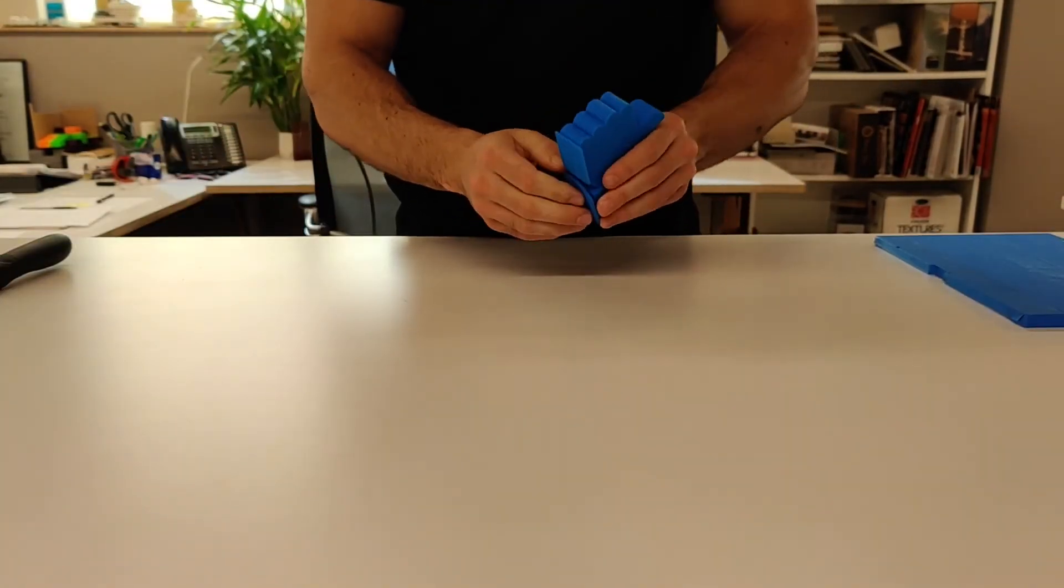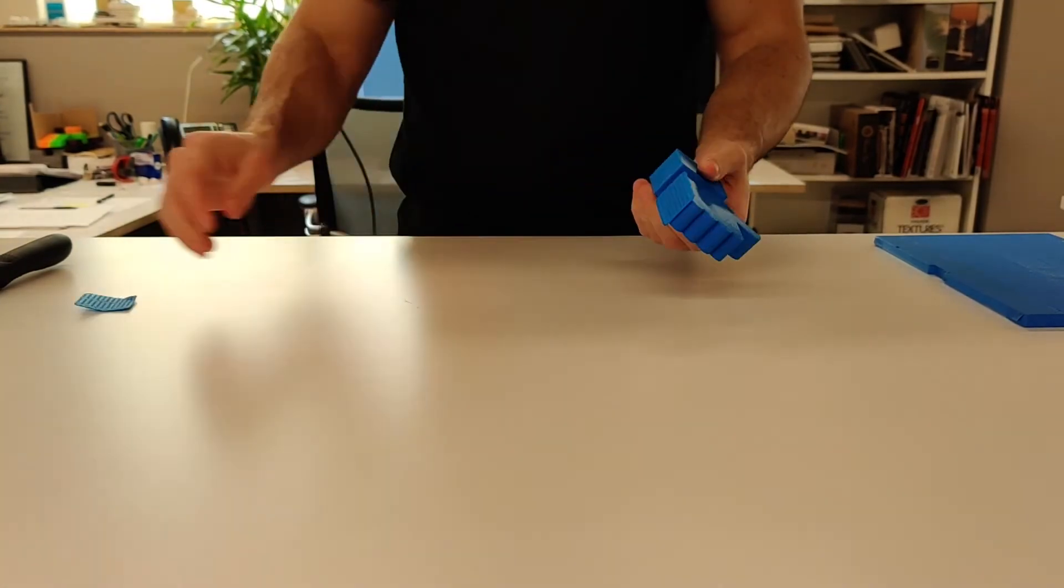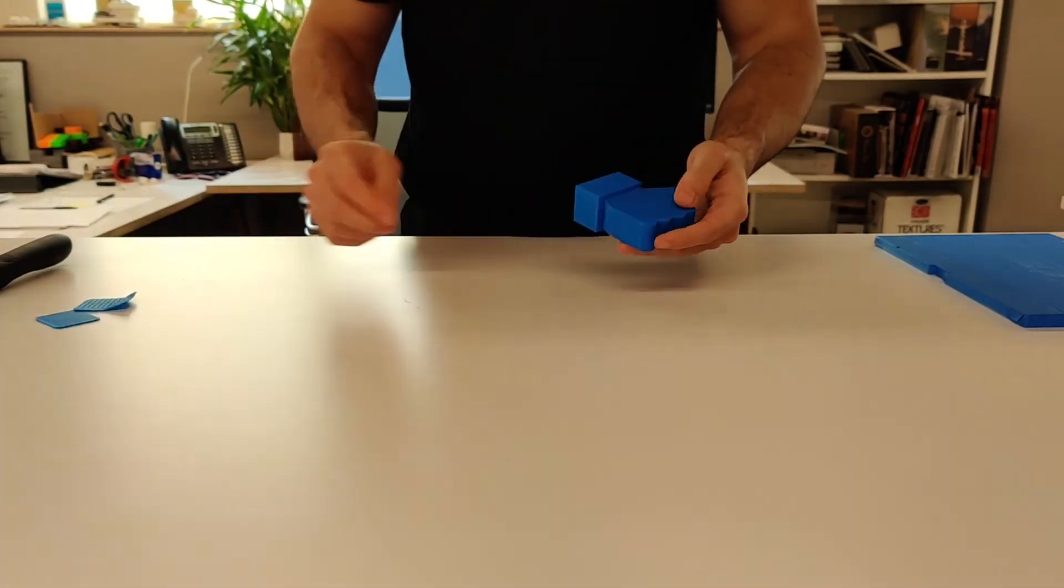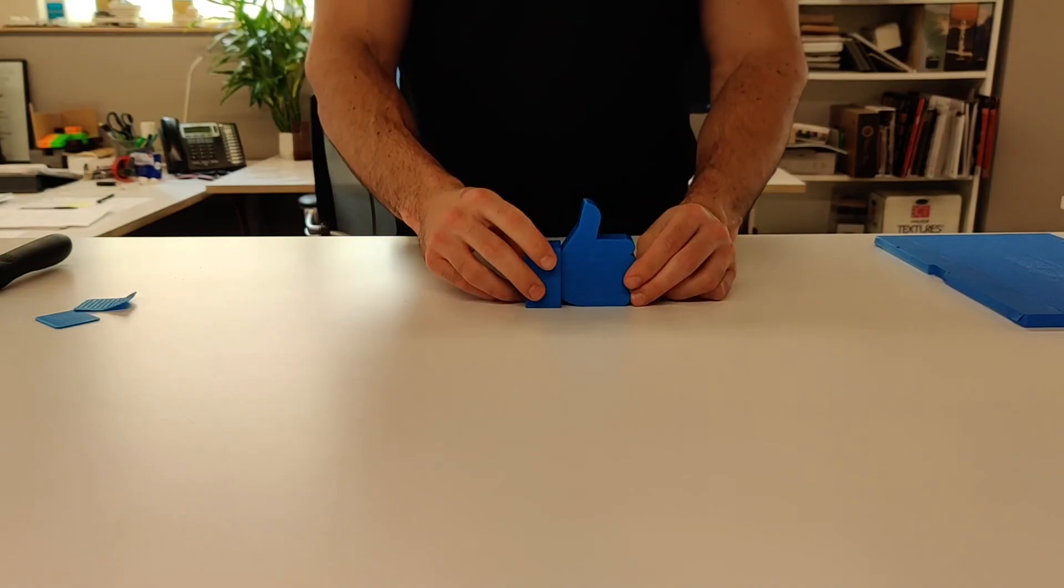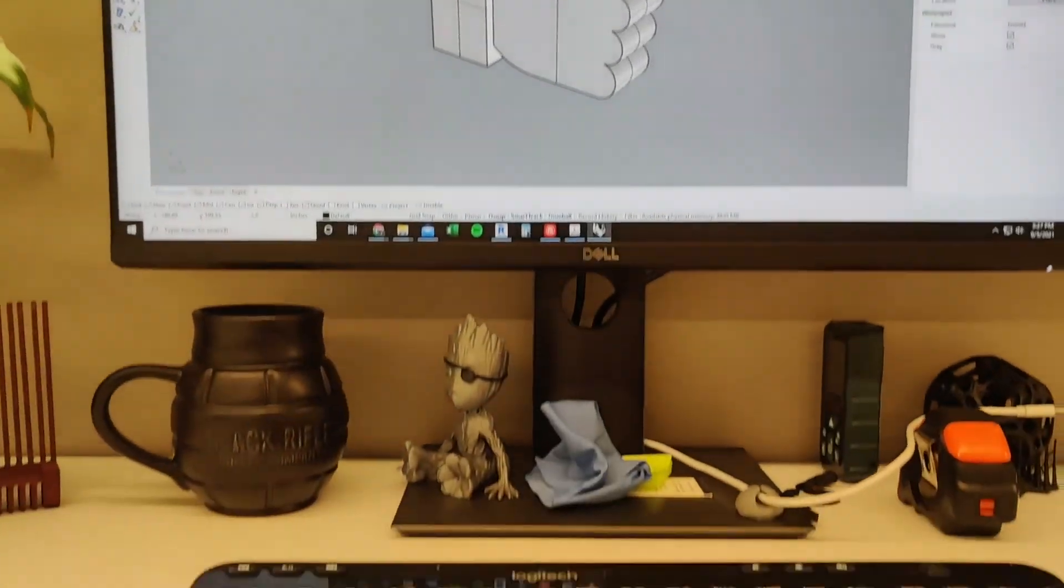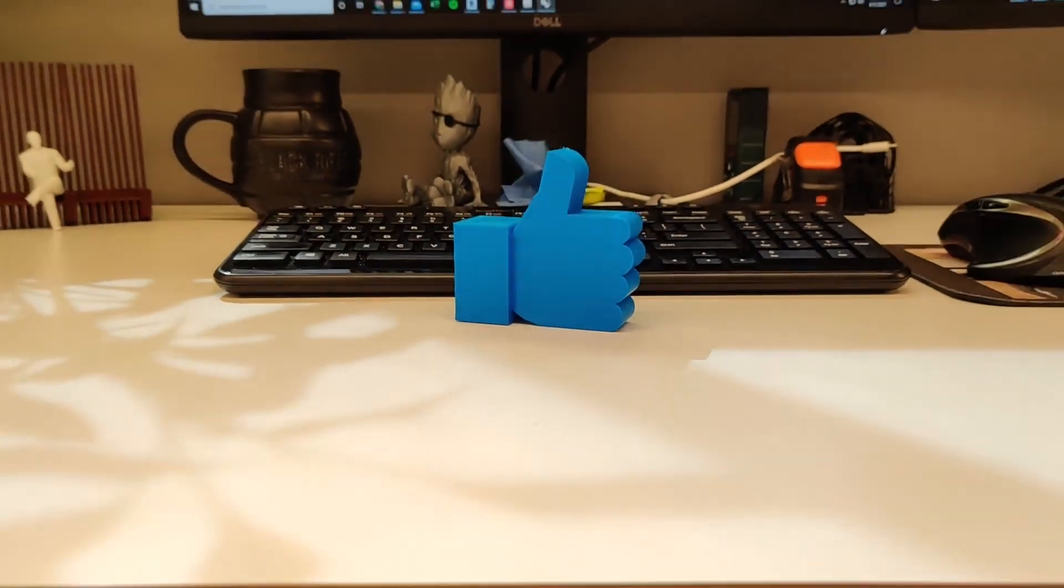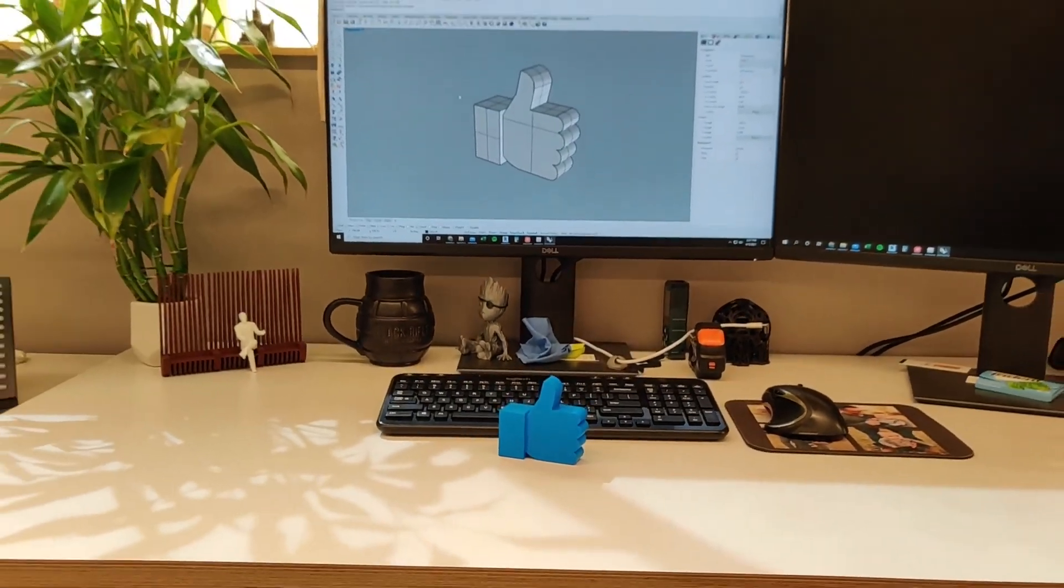Just a little bit of cleanup here to remove some extra plastic that was used to help stick to the bed. And once that's gone, we have our final object. Give this a like and let me know what else you want to see me 3D print.